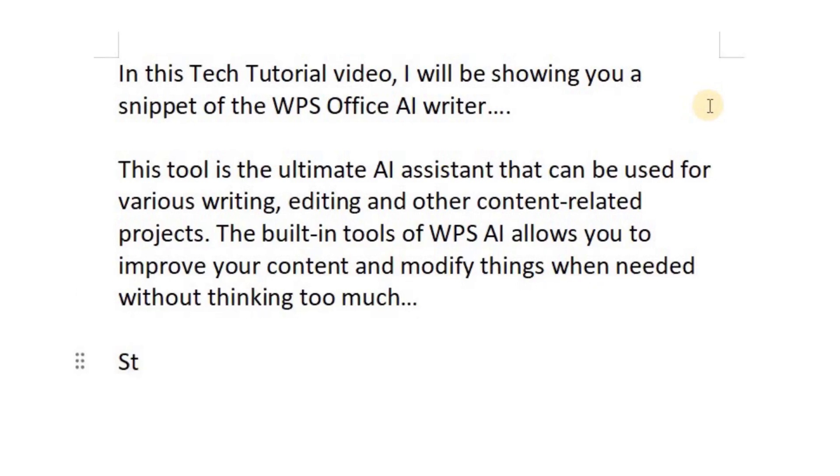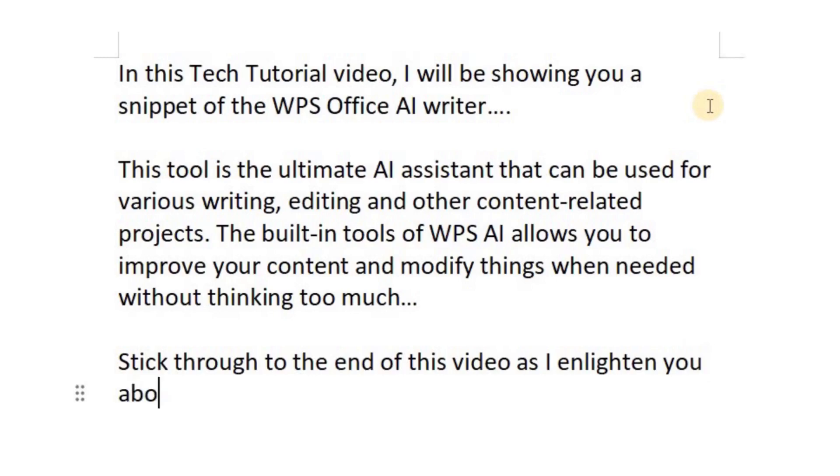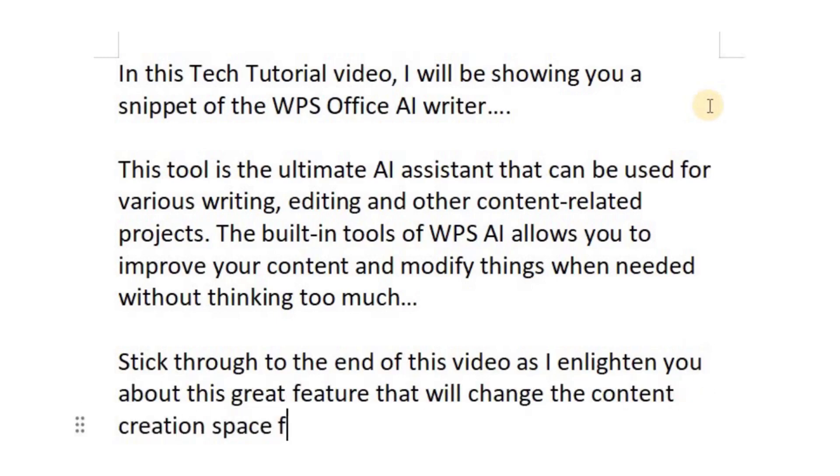Stick through to the end of this video as I enlighten you about this great feature that will change the content creation space forever.